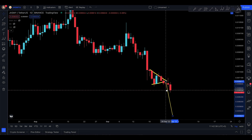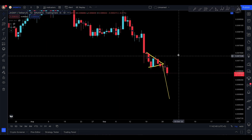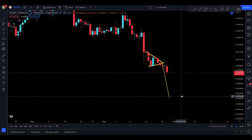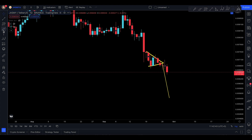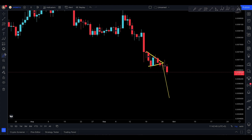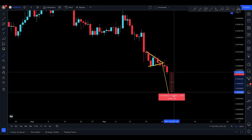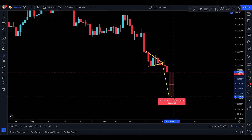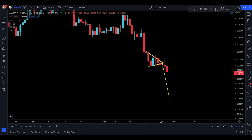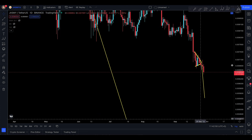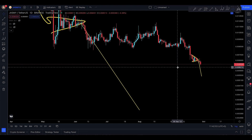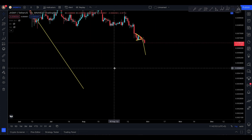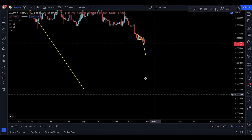The next technical target I'm looking for on JASMY at the moment is down here at nearly 0.05432. That's going to be like a drop of around 15% to the downside. But I don't think that's going to be the bottom, because there are still more technical targets to come even lower.